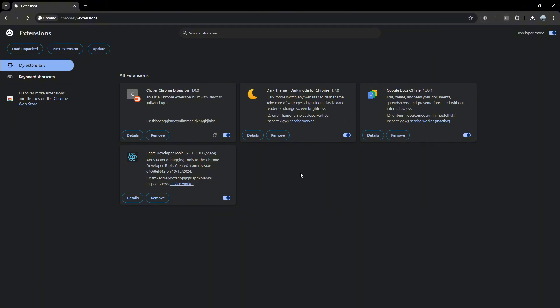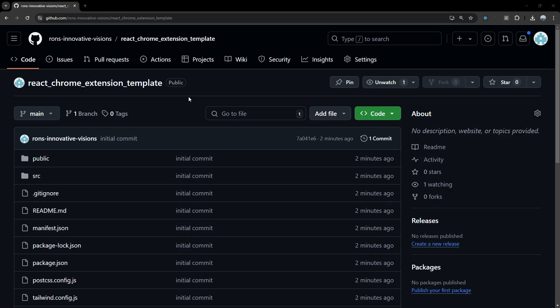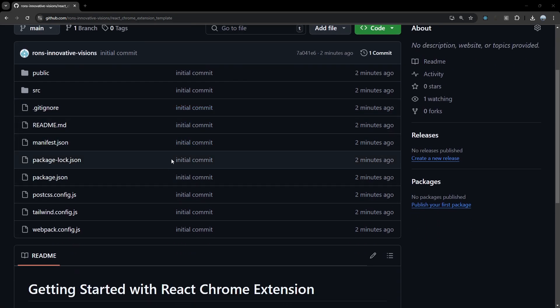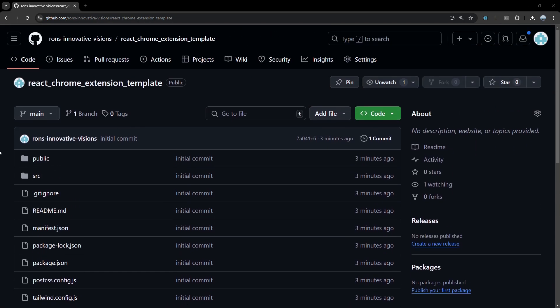Before we get started, make sure to like this video, subscribe to know about my upcoming content, and comment below if you have any questions. Now let's get started — we're going to start by cloning this GitHub repository I just made called React Chrome Extension Template.